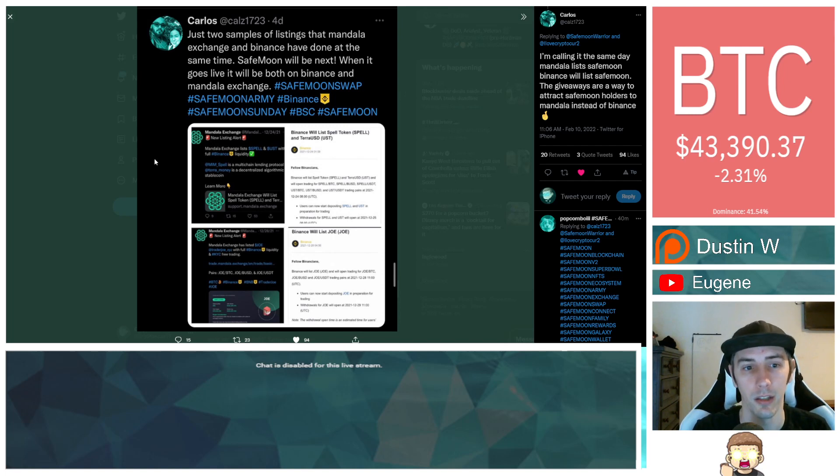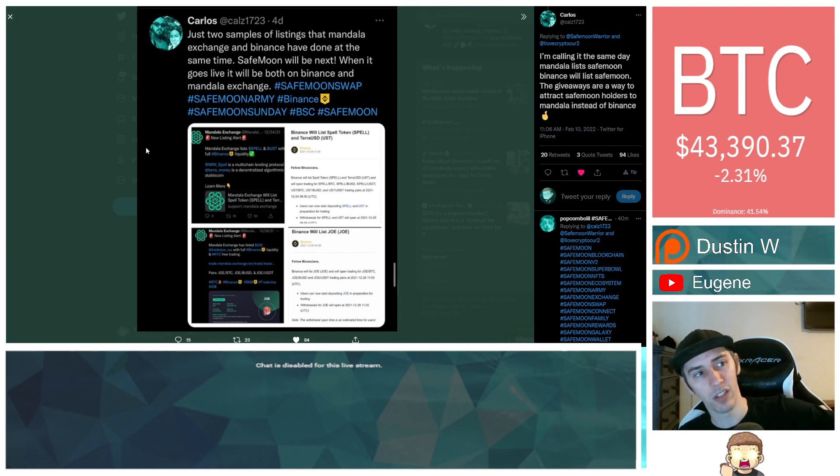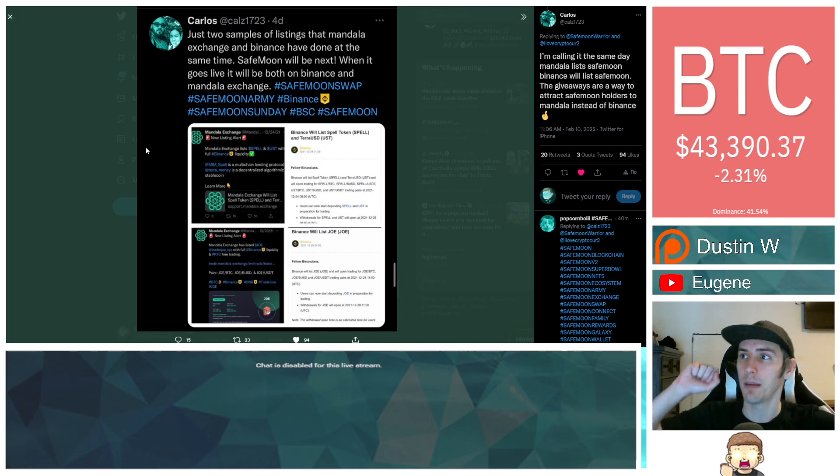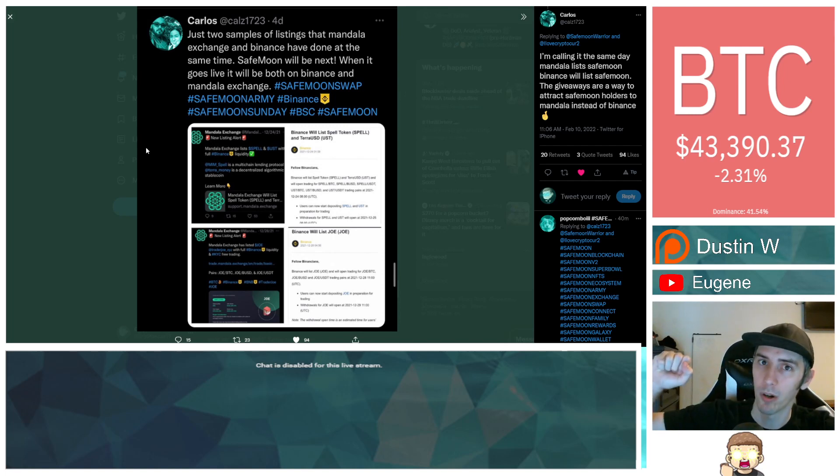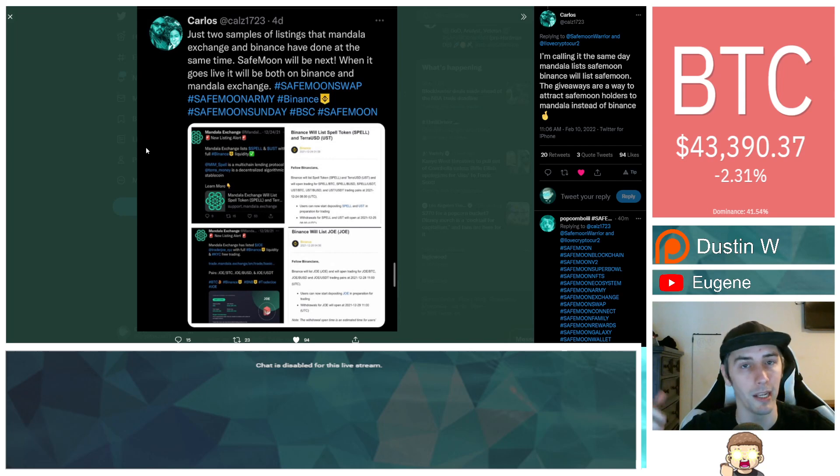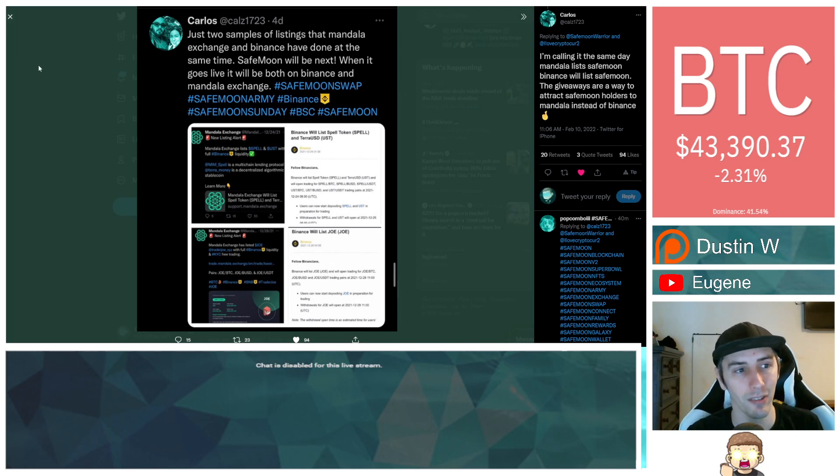But Carlos found at least two examples, two that are being shown right here. That does clarify, look, when it got listed on Mandala, same day. Boom. Also got listed on Binance. I don't know, man. You guys let me know what you guys think about that.